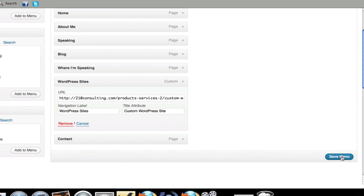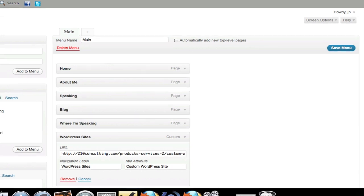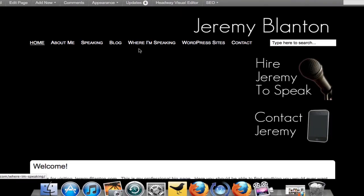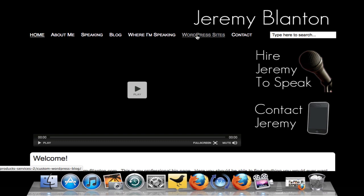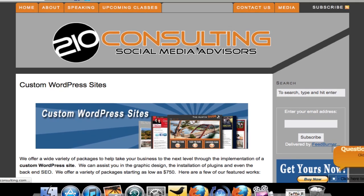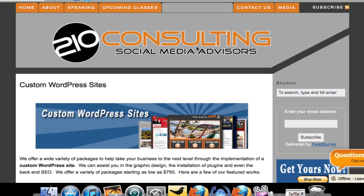Hit Save. And now once this saves, I'm going to launch out my site. And you'll see right here it is — WordPress Sites. So when somebody clicks on this link, they're going to be automatically directed right into my other website that I own, where they can go ahead and purchase a WordPress site. So that's how you create external links in your navigation.